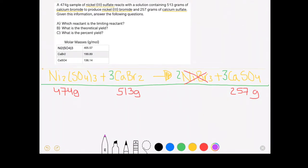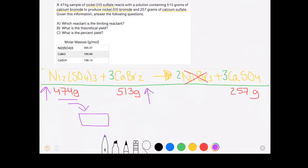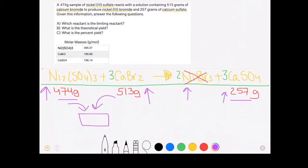To explain what's happening in a limiting reactant problem: basically you go to your lab cabinet, weigh out 474 grams of nickel-3 sulfate and toss it into a beaker, then weigh out 513 grams of calcium bromide and add it to the same beaker. You allow the two substances to react and produce nickel-3 bromide and calcium sulfate. Since the product you're really trying to get is calcium sulfate, you separate and weigh it — giving you 257 grams. What we're figuring out is which reactant is limiting that mass of calcium sulfate.